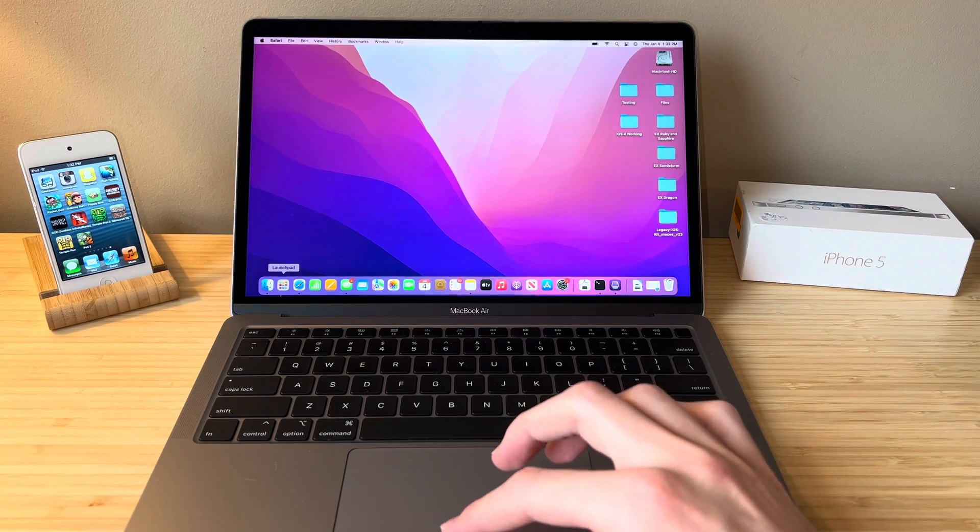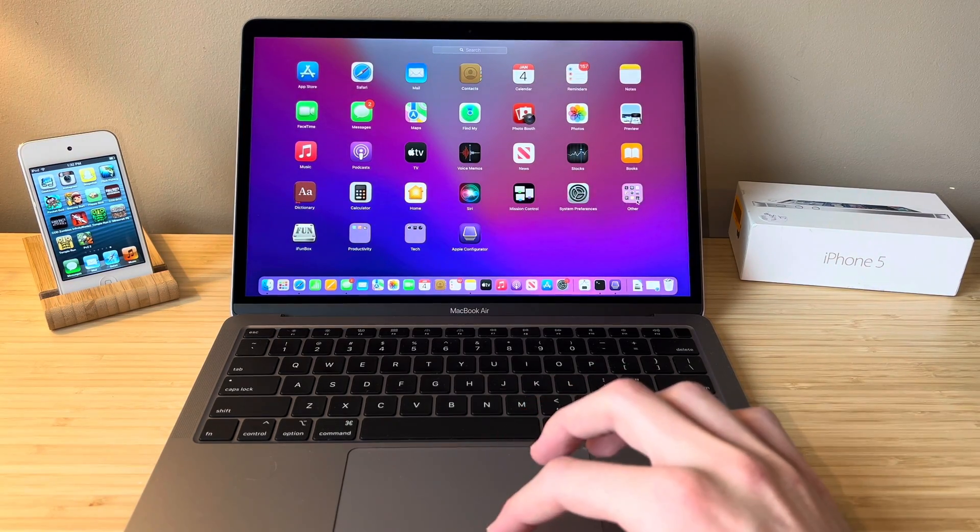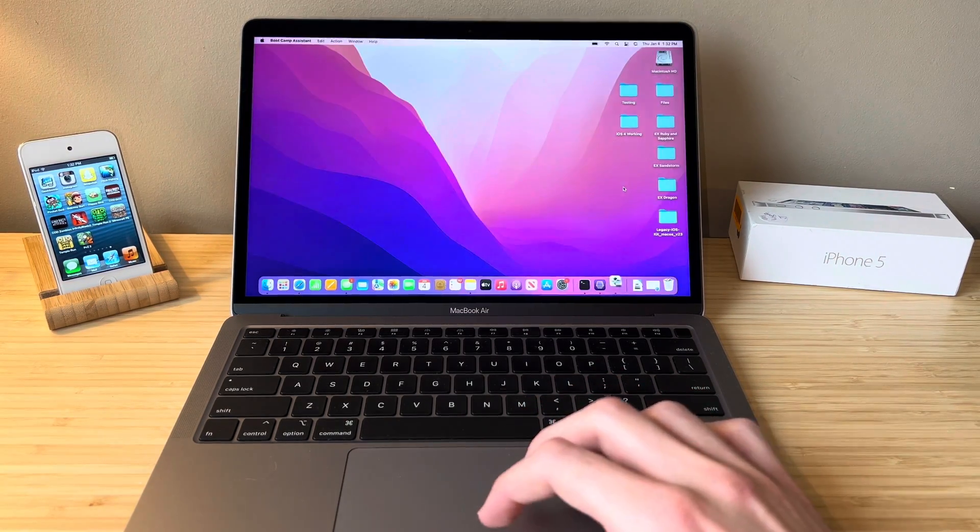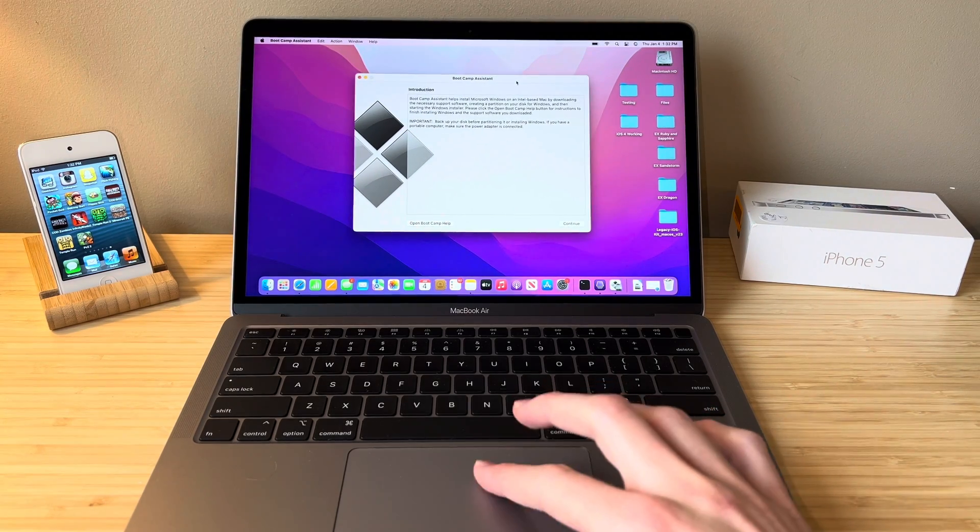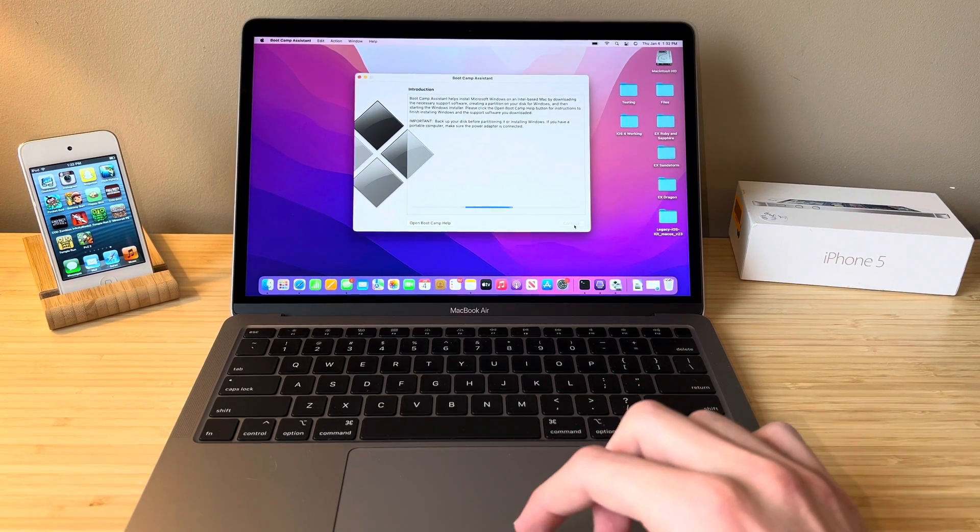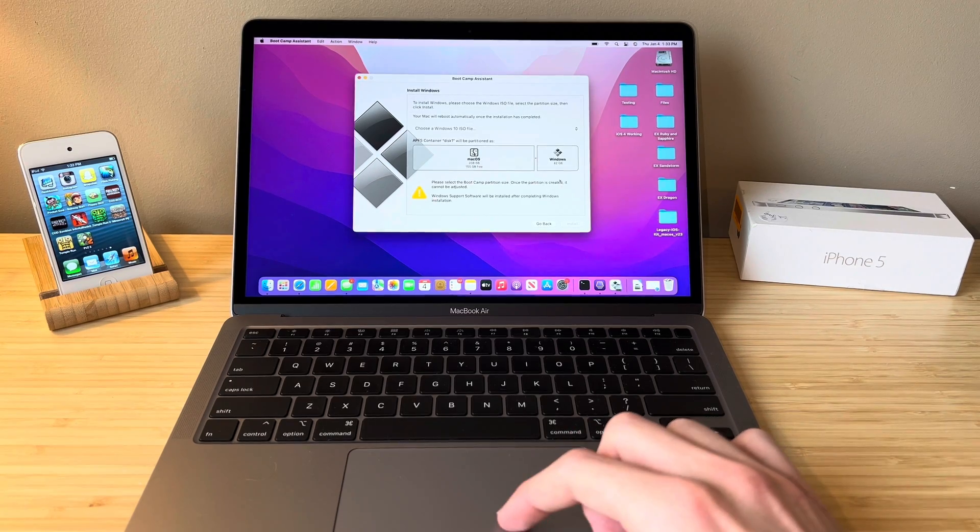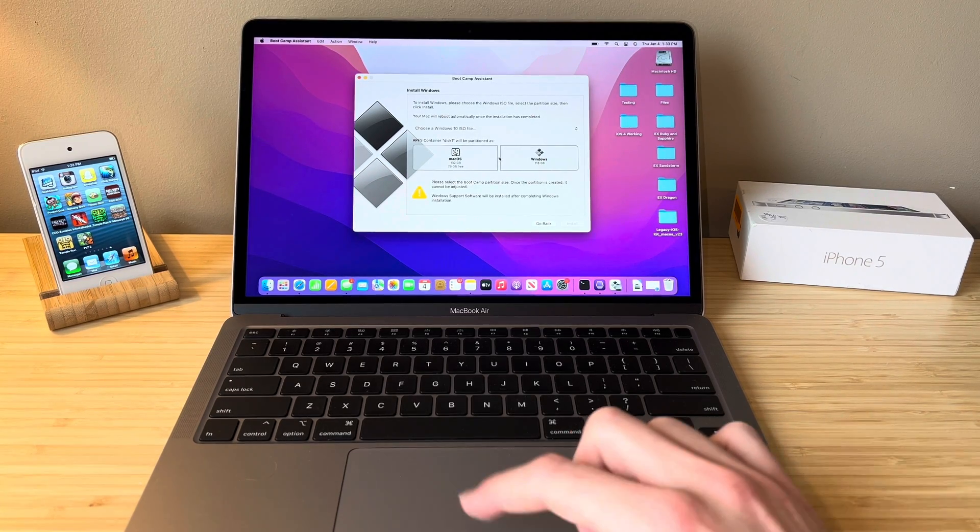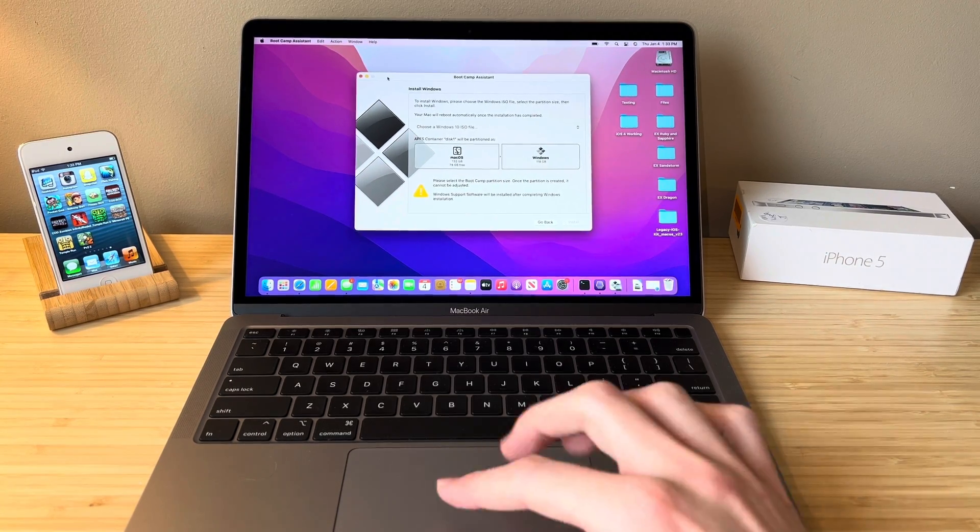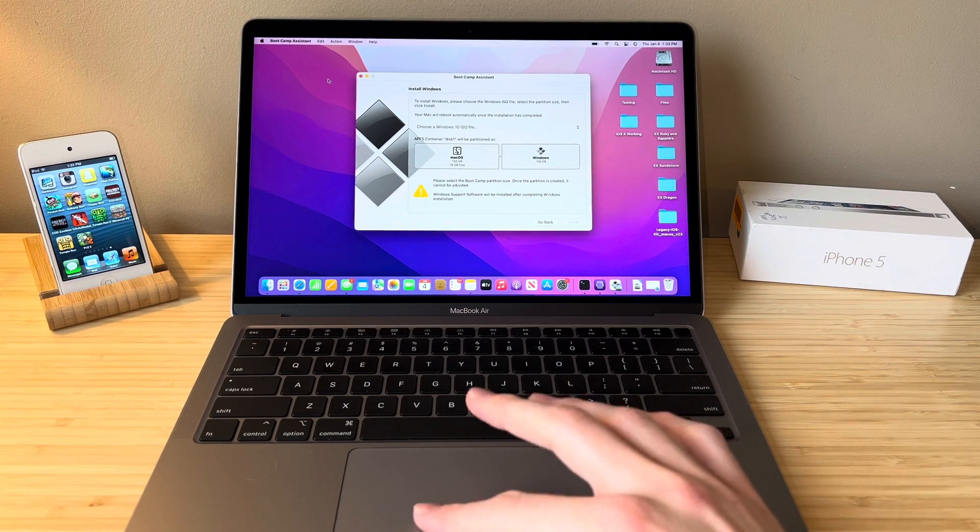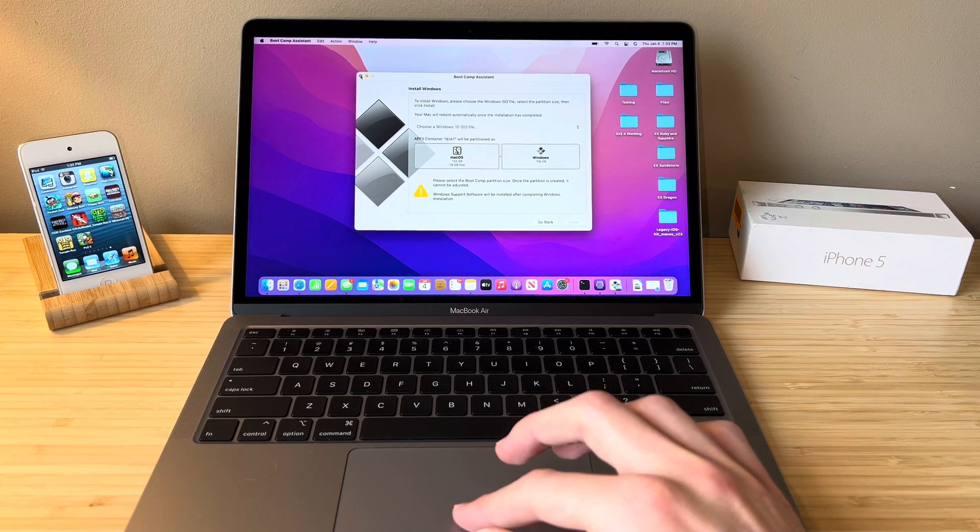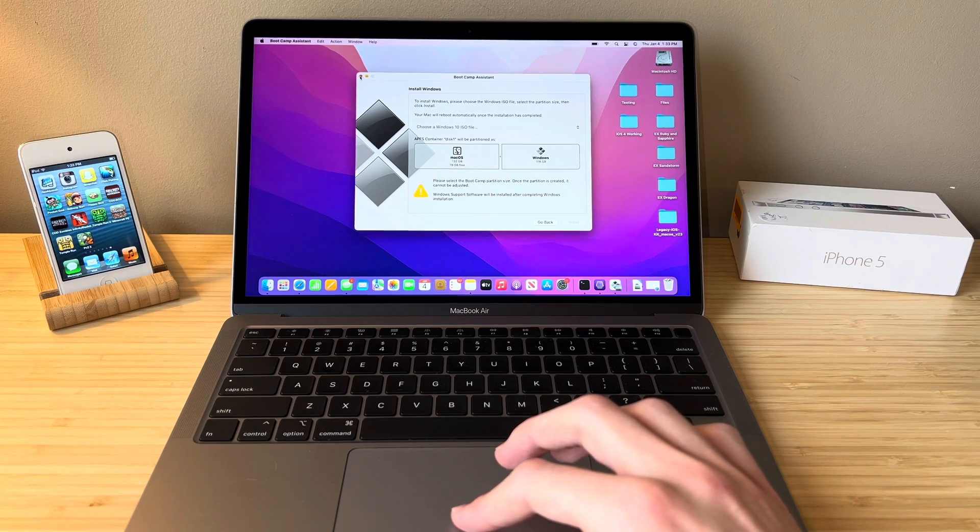Something else that's worth mentioning here on this Intel MacBook Air is the ability to run Windows. There is native Windows 10 and I believe Windows 11 support here on this MacBook Air, something that is not available on Apple Silicon. So if you have programs that require Windows, you can install it very easily without the need of running a virtual machine. It is natively supported on this computer.